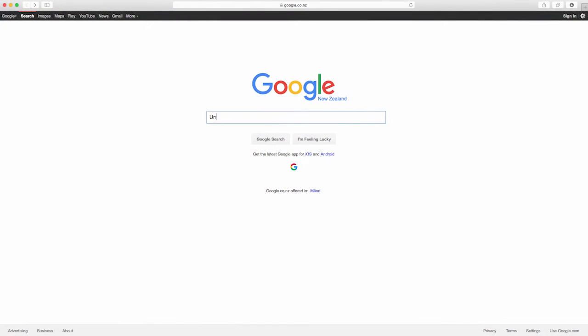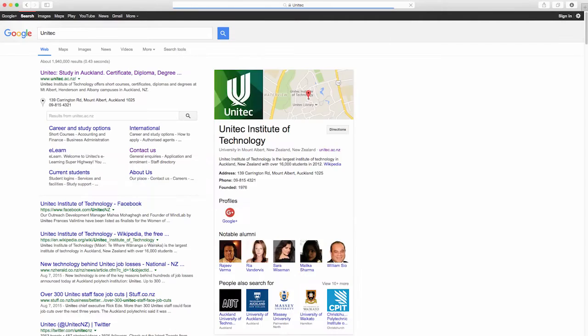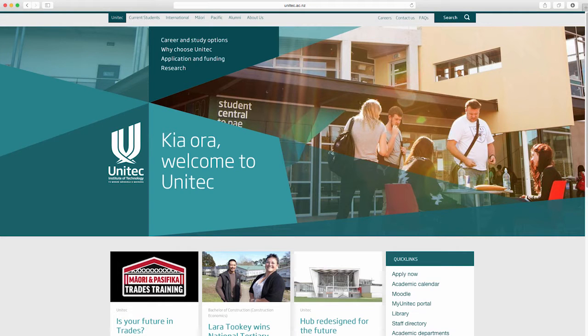Kia ora. Library search is used to find print books, e-books and other materials you will need for your studies and research.